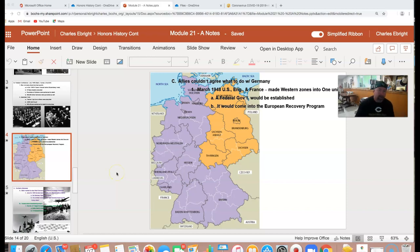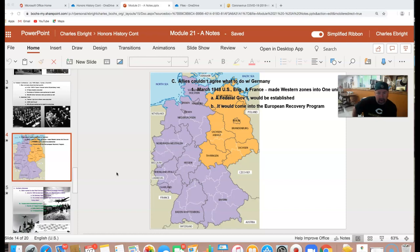Hey guys, welcome back. Hope you had a good weekend. Today we're going to be continuing post-war and really the introduction of the Cold War.